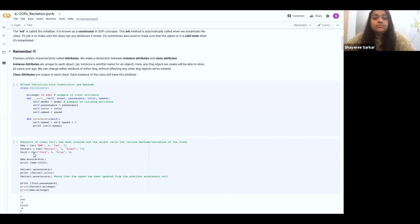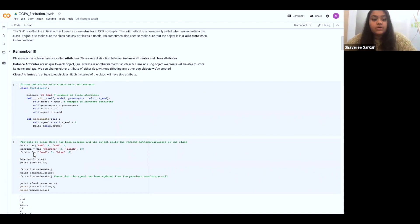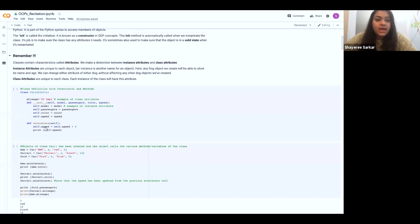If I were to define an attribute outside a method, then that would be common to all the objects of a class — not individual to the different instances. For example, BMW would have the same mileage as Ferrari or Ford, but BMW's model would be different from Ferrari's and Ford's. The init method is basically known as the initializer or the constructor, which makes sure that all the attributes mentioned are validly instantiated.